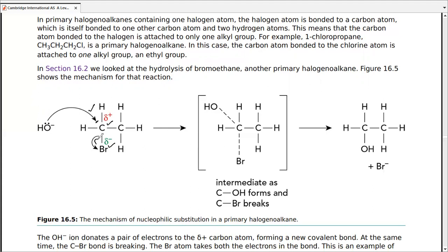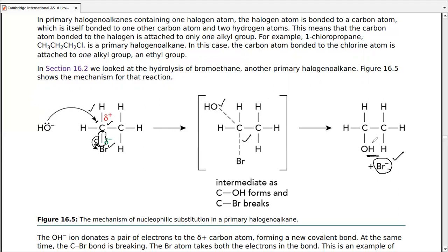An intermediate forms where both the incoming OH and the departing Br are shown bonded to carbon. Intermediates are very short-lived but can be proven experimentally. OH remains attached to carbon while bromine leaves with a negative sign, keeping the full electron pair from the C–Br bond. Since one nucleophile replaced another, we call it substitution — specifically nucleophilic substitution.